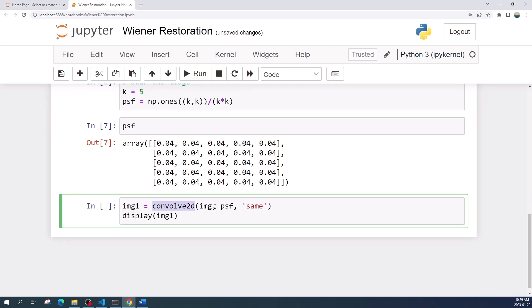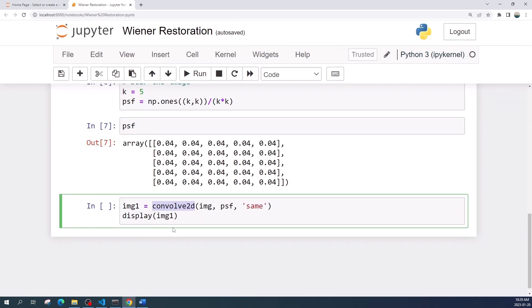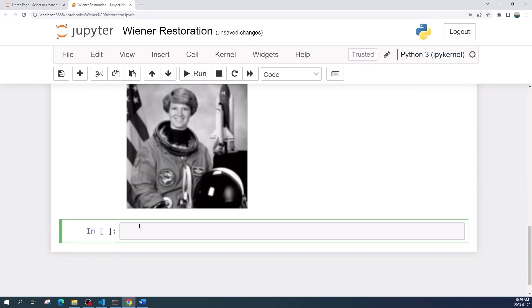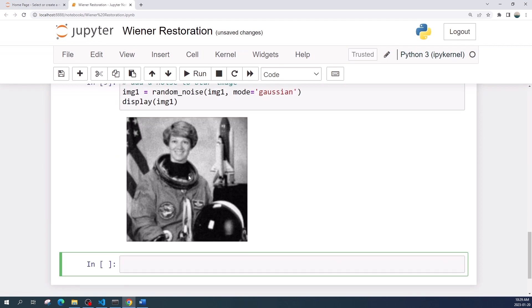Using the convolve2d function from scipy we blur the image. Now if we look at the image, it's now blurred. Let us add a Gaussian noise using the random noise function. Perfect, now we have the degraded image.